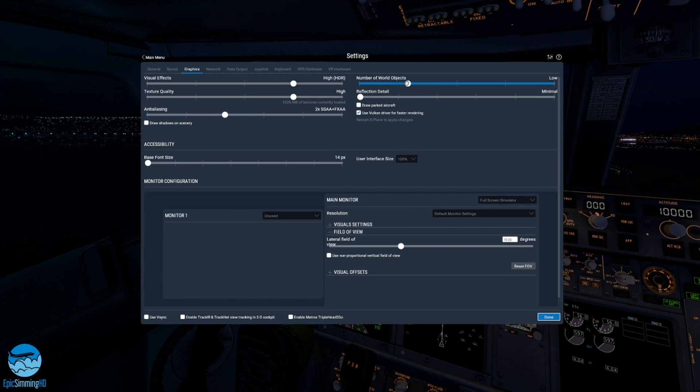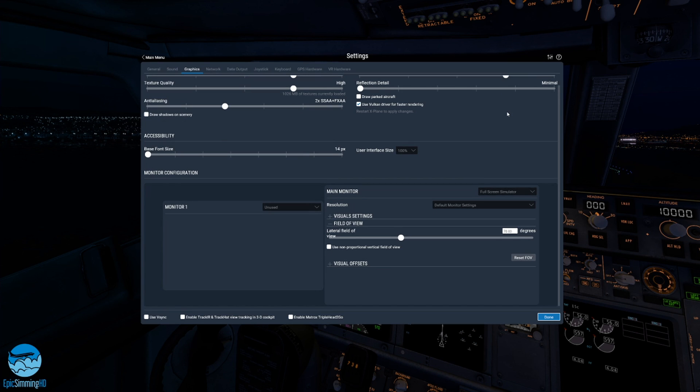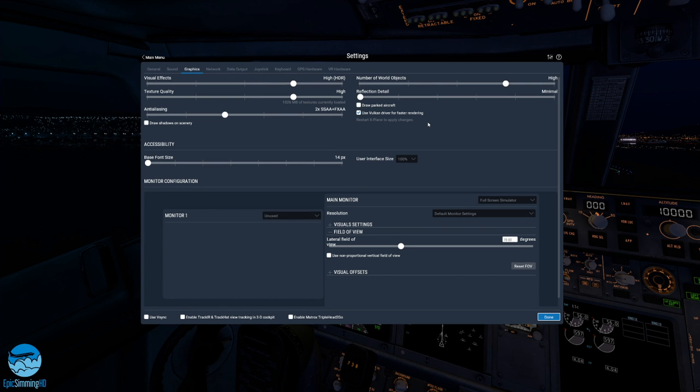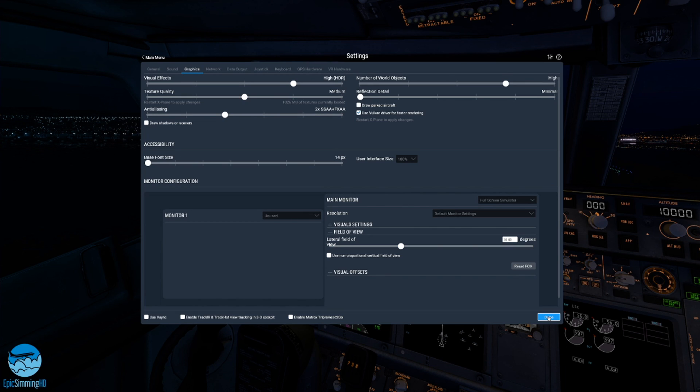I'm going to put this on 2X, put this on high. Use V-sync off. I think this was on medium, I'll be honest with you. Yeah, so we're going to press done.